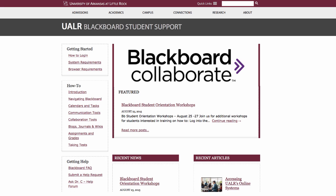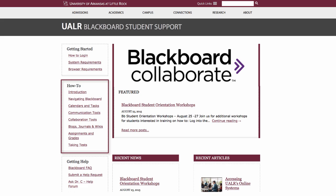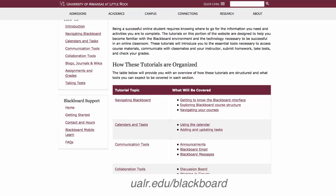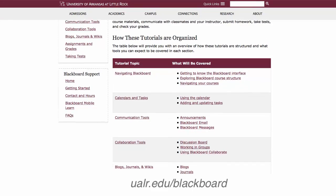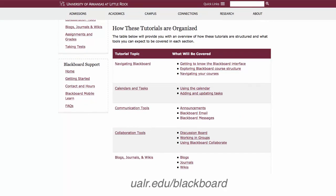To learn more about Blackboard's tools, please visit the UALR Blackboard Student Support section, How To, at ualr.edu/blackboard.